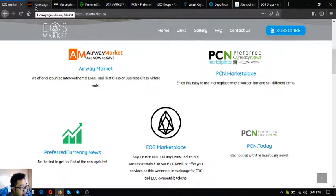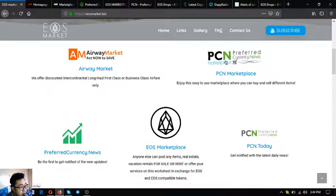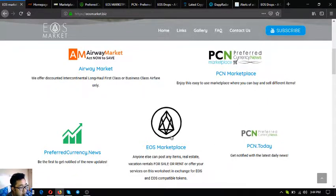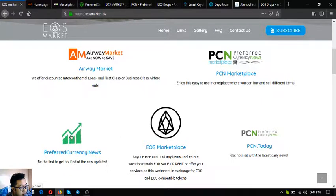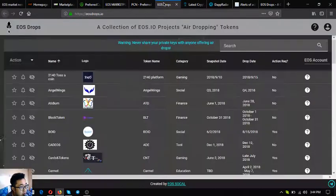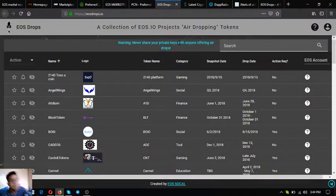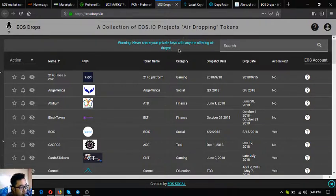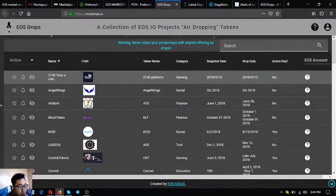Those are the five main websites: airwaymarket.com, marketplace.pcn.today, EOS marketplace.news, preferred currency.news, and also pcn.today.